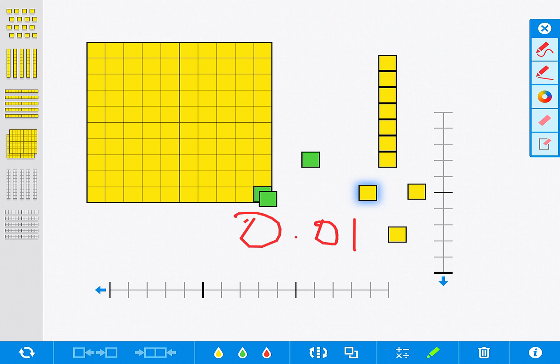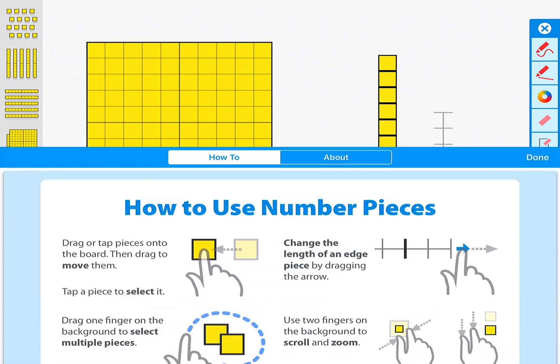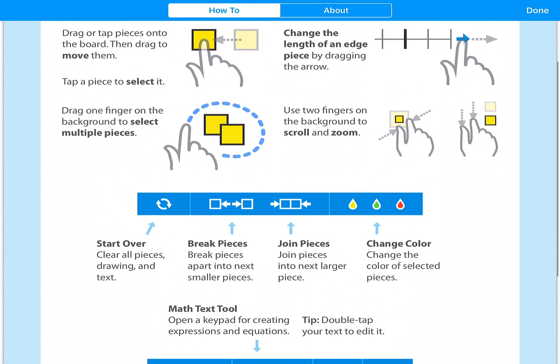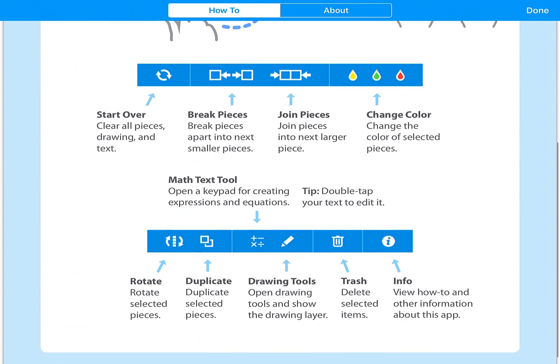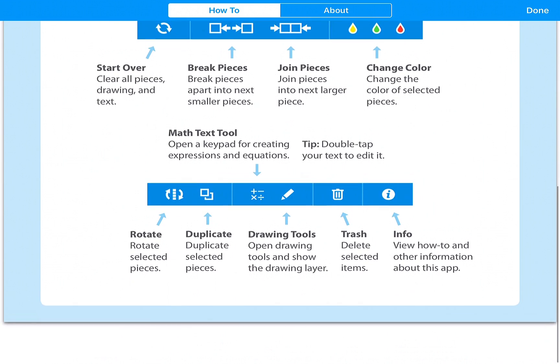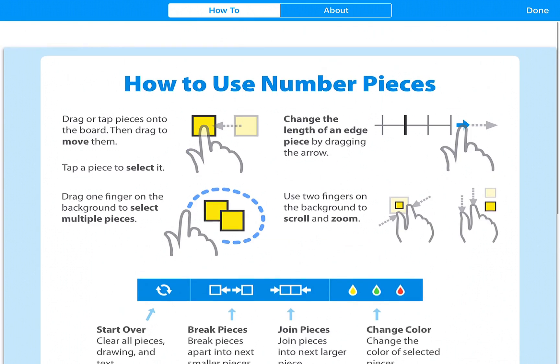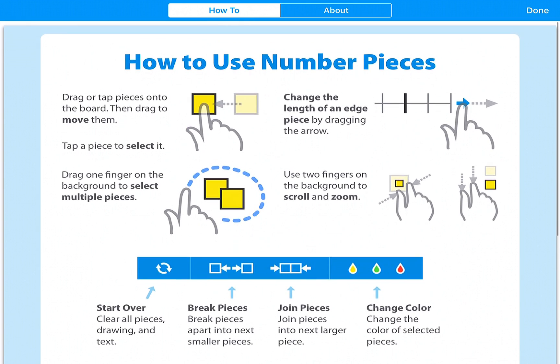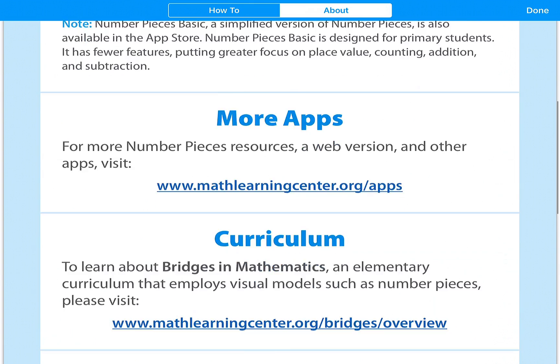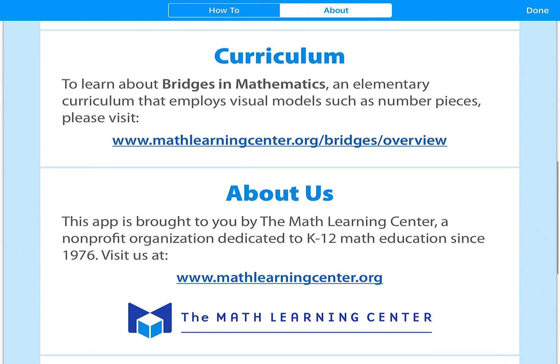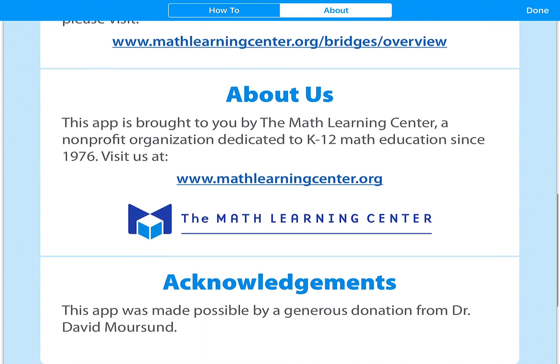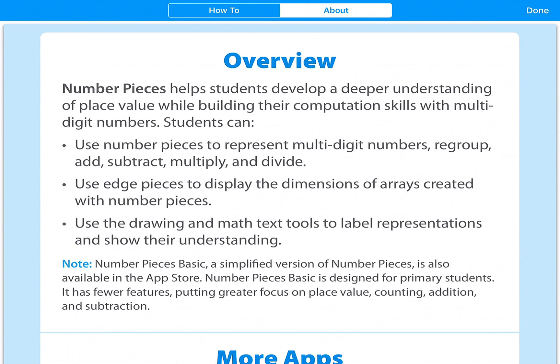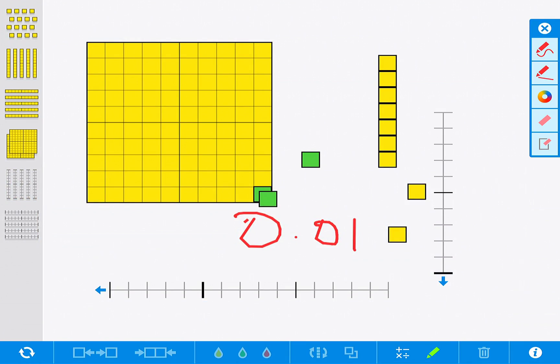Lastly I'll show you this little eye icon which gives you some additional information, kind of what I've just showed you here about how to use the app and then some more resources for using Number Pieces. So check out Number Pieces and use it with your students today.